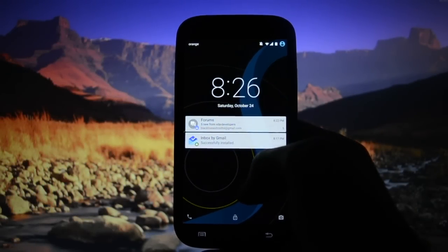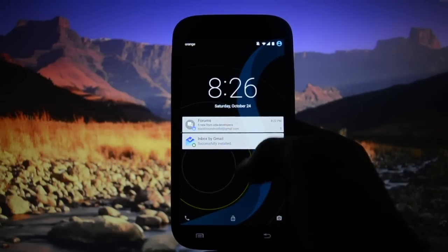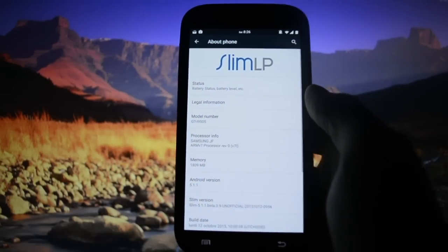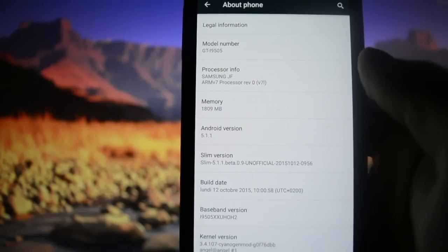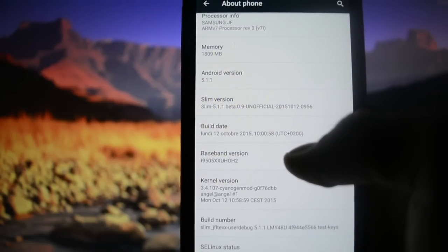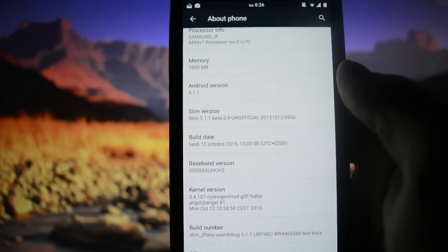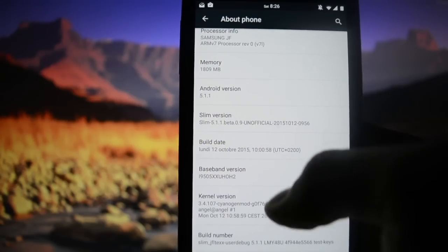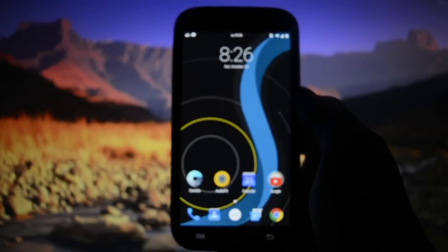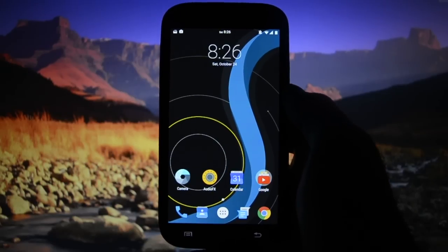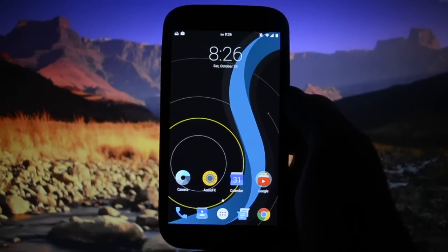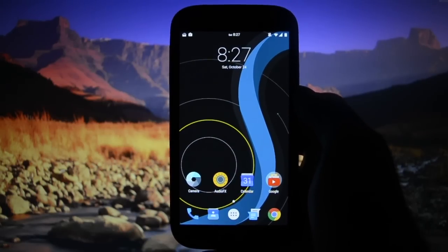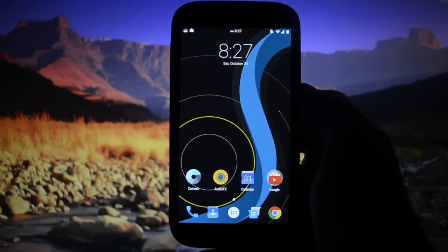Hey, what's up guys, Wicked Android HD here. Tonight I will show you the latest version of Slim LP - LP stands for Lollipop of course. I'm running Slim LP Android version 5.1.1, Slim 5.1.1 beta 0.9, on my Galaxy S4. It's an unofficial release, and I've been playing with this ROM for about 20 minutes or so.